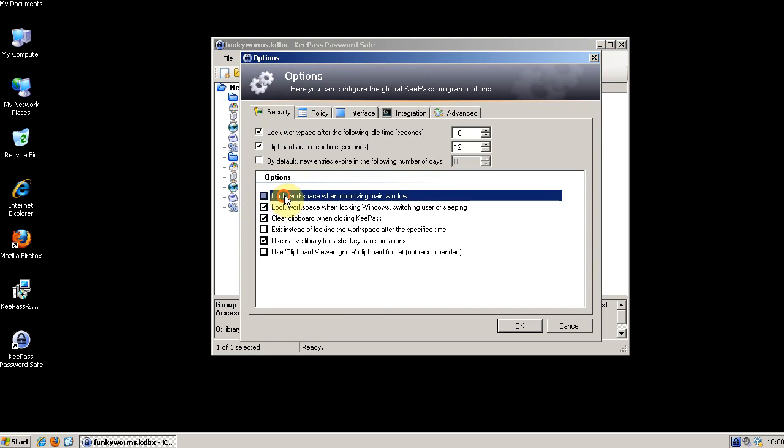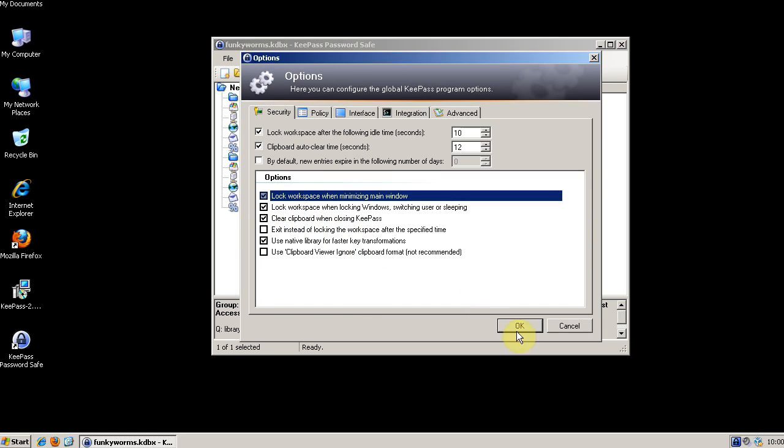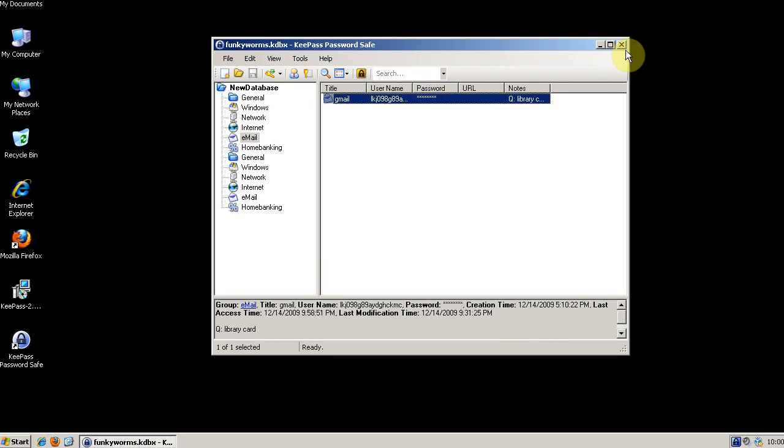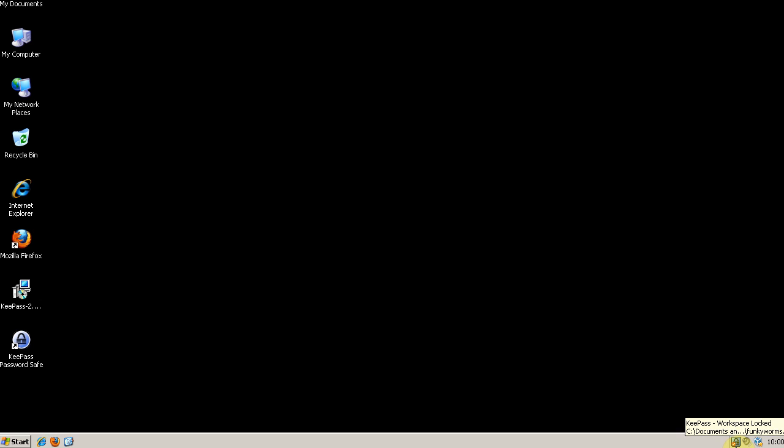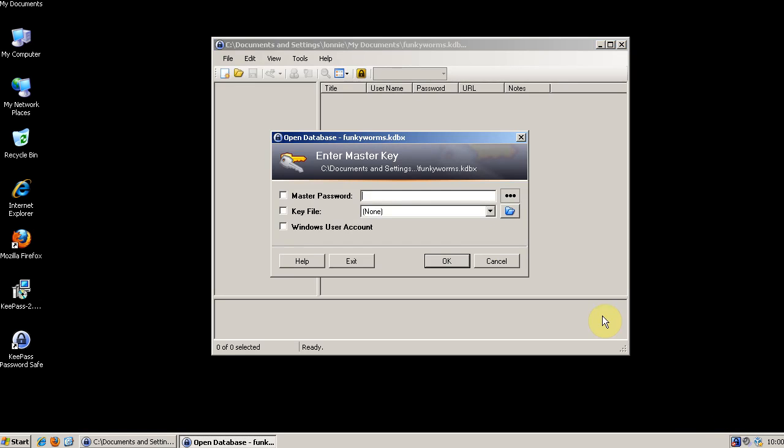So for security we say lock workspace when minimizing main window. And then when we click the X we go down here and you see that this little red circle with a line through it. That means it's locked. We double click on it and we have to enter our master password again.